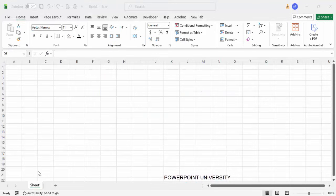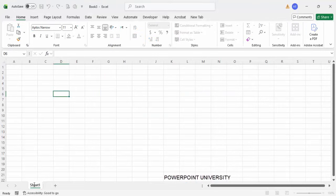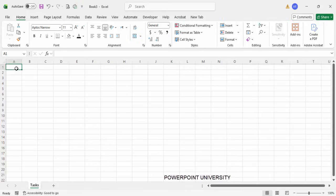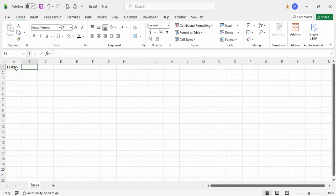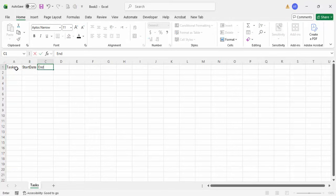Add a new Excel sheet and rename Sheet 1 to 'tasks'. Then I'm going to insert the project timelines. The first column will be tasks or the description, so I'm going to name it as 'tasks'. Remember that whatever name you use here, you have to use the same name. The second column is the start date, end date, duration, and predecessor.